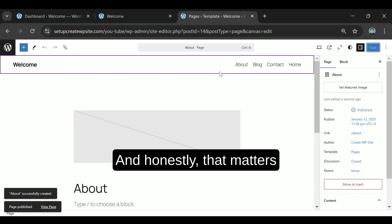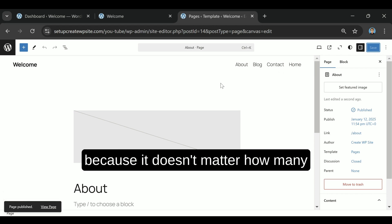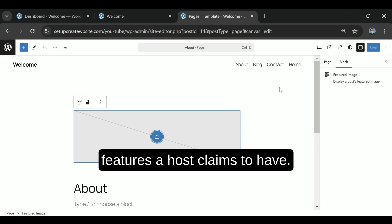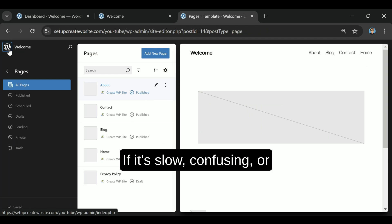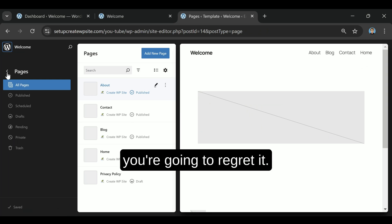And honestly, that matters. Because it doesn't matter how many features a host claims to have. If it's slow, confusing, or crashes all the time, you're going to regret it.